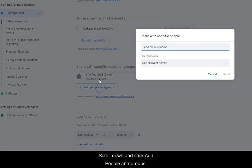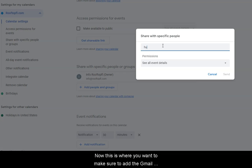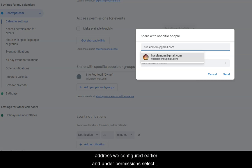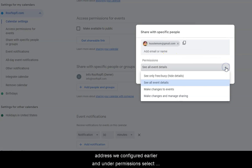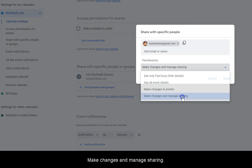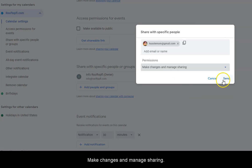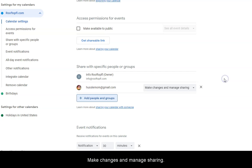Scroll down and add people and groups. Now, this is where you want to make sure to add a Gmail address we configured earlier and under the permission, select Make Changes and Manage Sharing. The very last option and click Send.